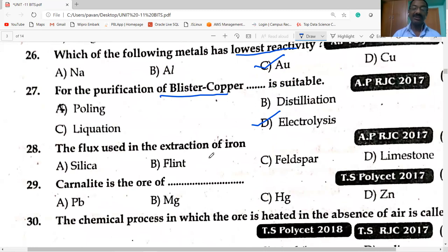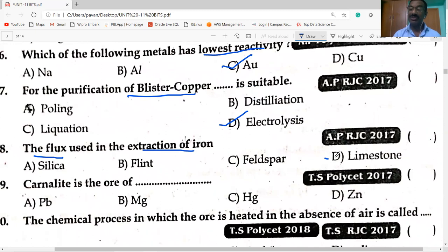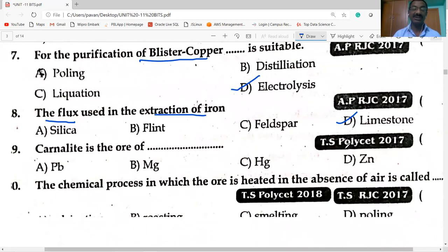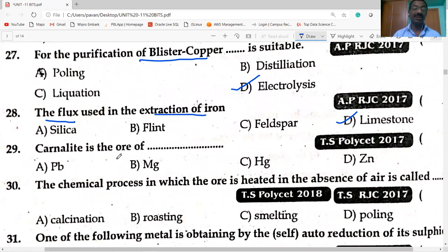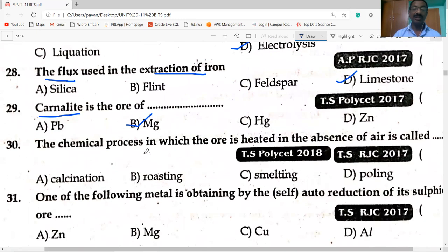The flux used in the extraction of iron is limestone. Carnallite is the ore of magnesium — formula KCl·MgCl₂·6H₂O. The chemical process in which the ore is heated in the absence of air is known as calcination.